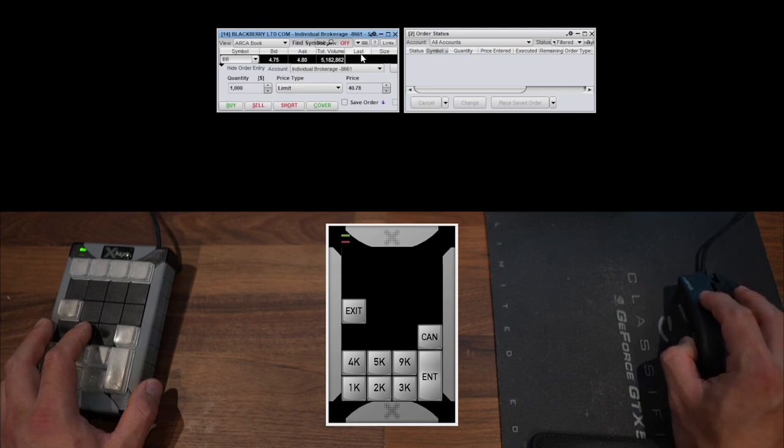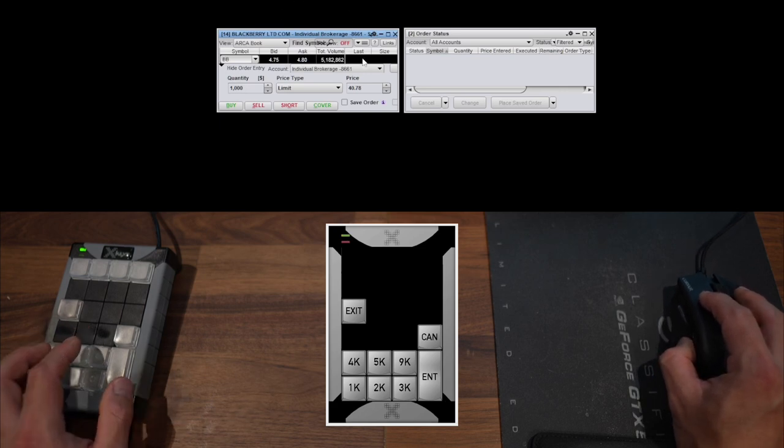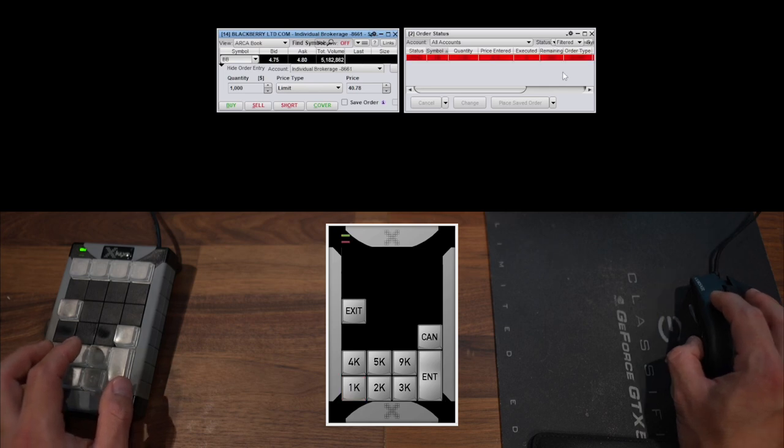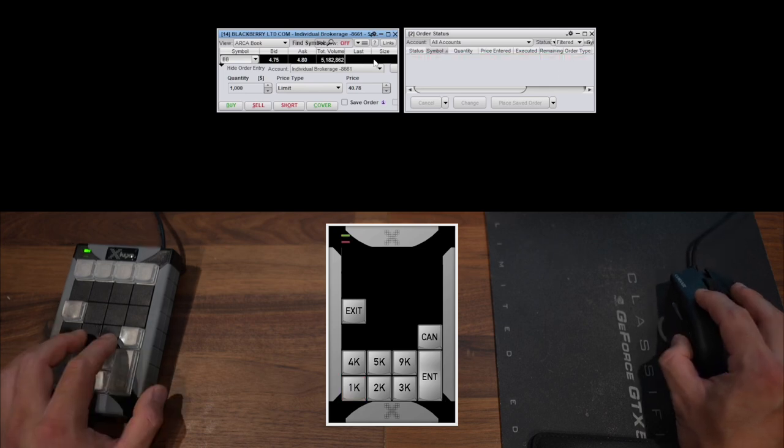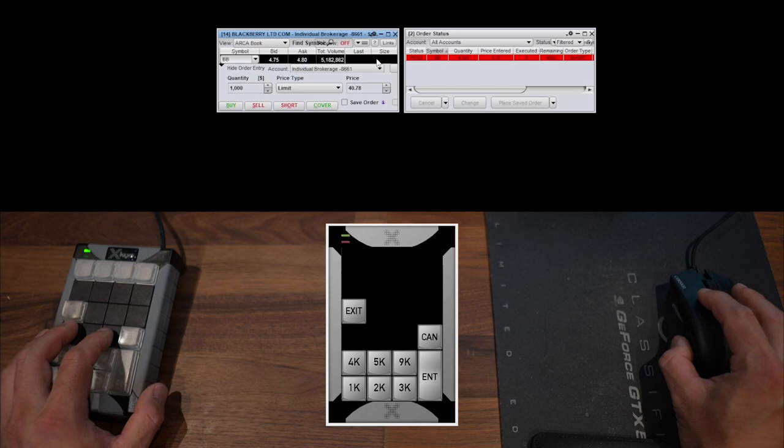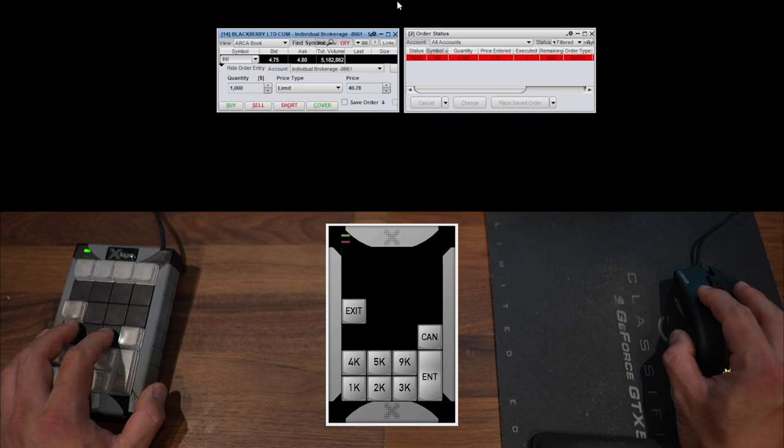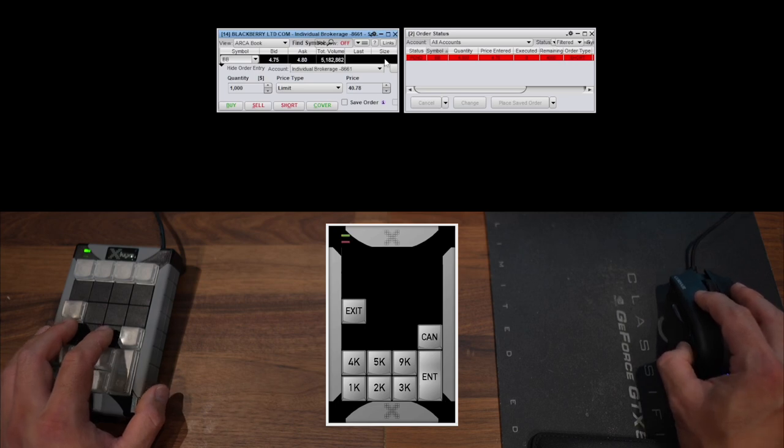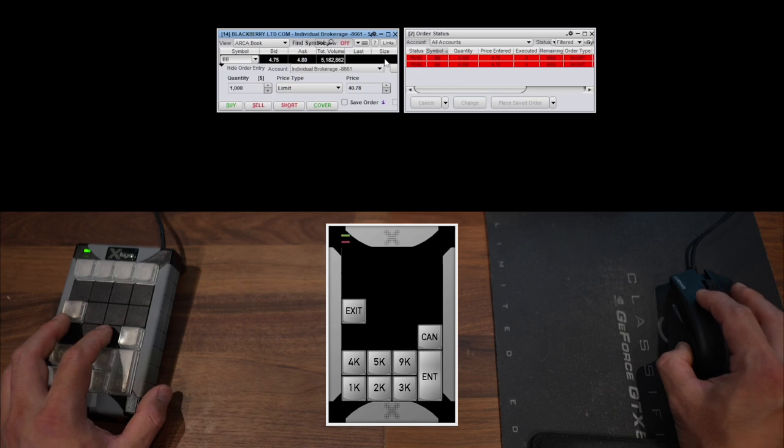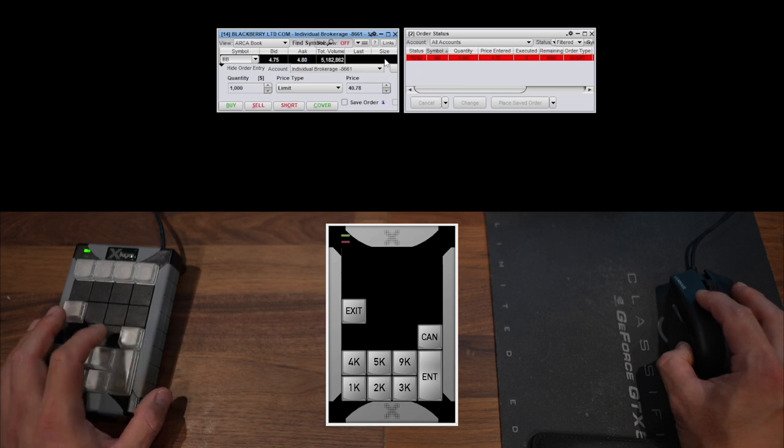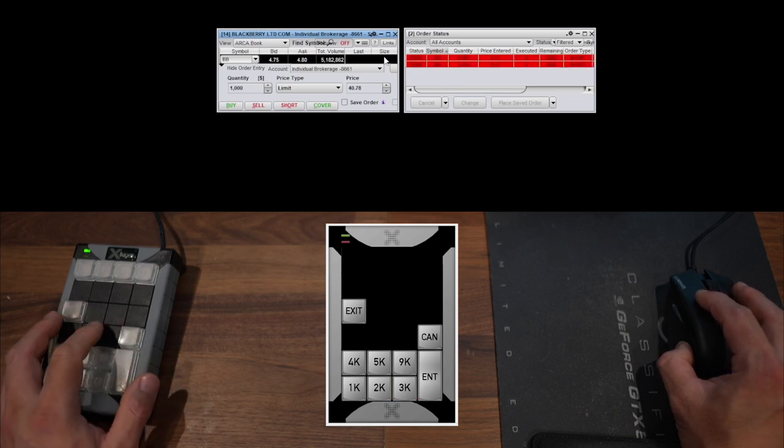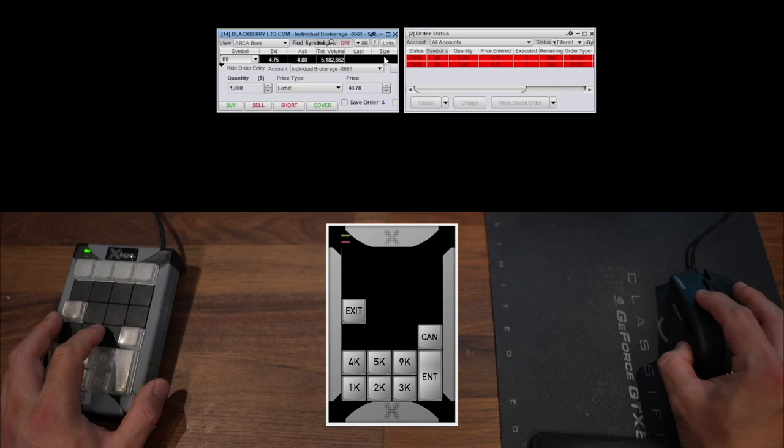So if I wanted to short 1,000 shares of BlackBerry, I just hit the 1k button. And there you go. If I want 4,000 shares, I'll hit the 4k button. And because I didn't make a dedicated button for every single quantity, I pretty much do the same thing I do on Thinkorswim, where if I want 8,000 shares, I'll hit the 4k button twice. And I'll cancel that. If I want 6,000 shares, I'll hit 3k twice, and so on.